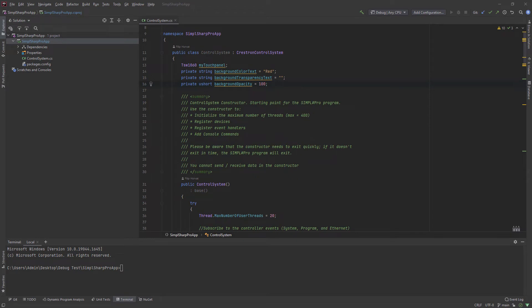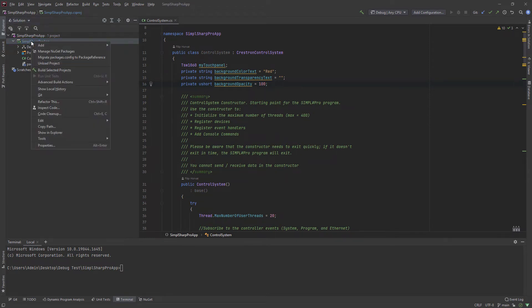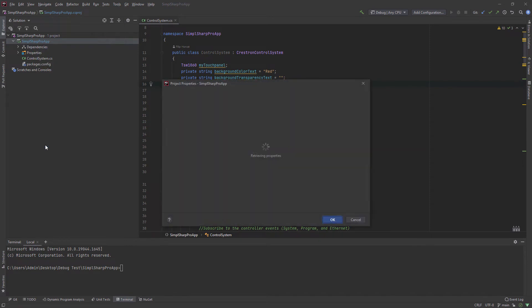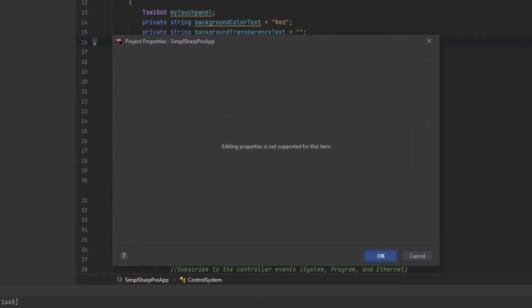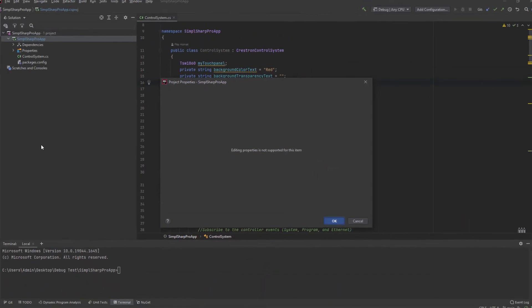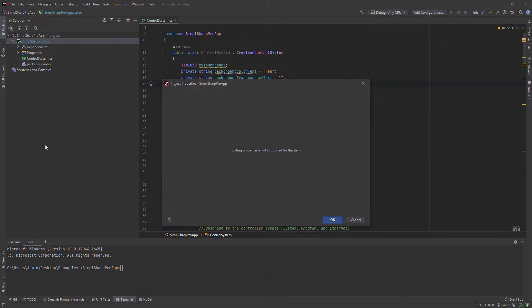If you are having a problem editing properties of your project in JetBrains Rider, you probably got the message 'editing properties is not supported for this item'. To fix the problem, we need to change the MSBuild version of this project.